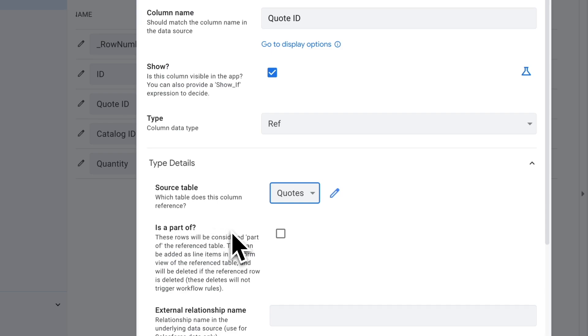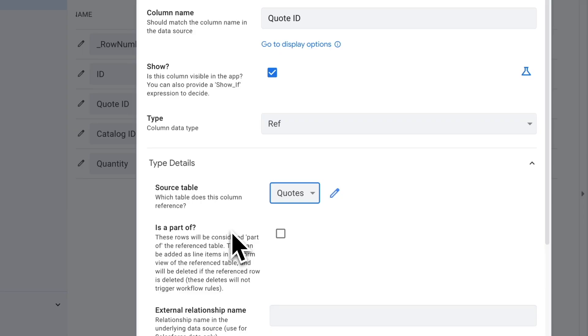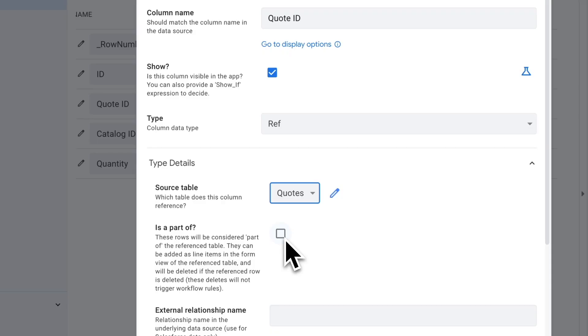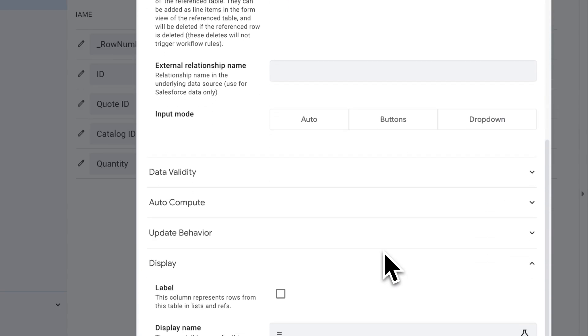This is part of checkbox here is fairly important. What this means is that this item we're creating in this table is part of the table we're referencing from. If you think of that in terms of our quote and items, all the items within our quote, not necessarily within our catalog but within our quote, the actual line items within our quote are part of our quote. So if we delete the quote, we would want to delete the items because they're not really relevant anymore if the quote is deleted. Checking is part of does that - it will make these line items part of the quote they're linked to. Therefore, if you delete that quote, it'll automatically delete the item. That's what we want. In this case, I'm going to check that.